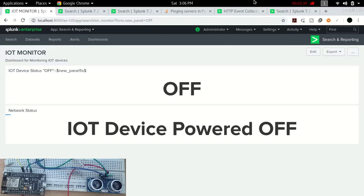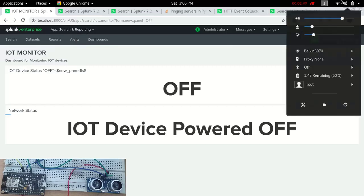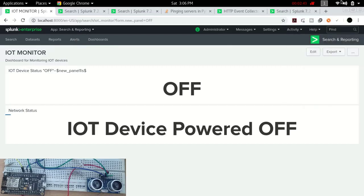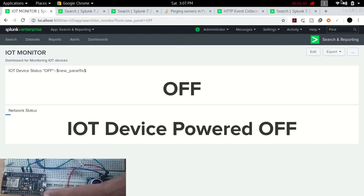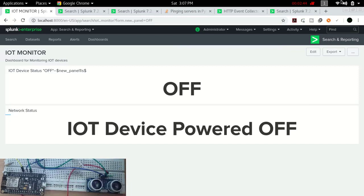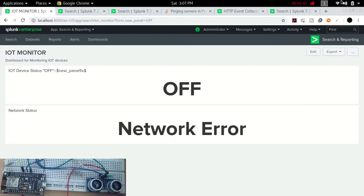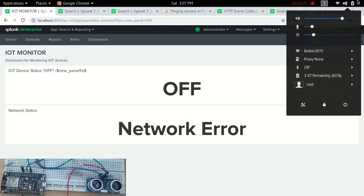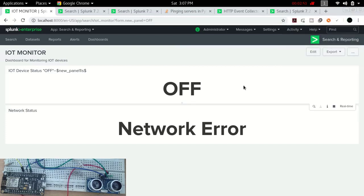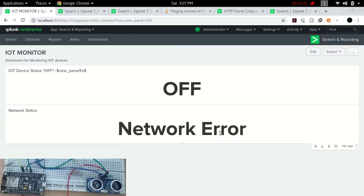Now I have successfully changed the network to another Wi-Fi network. You can see here we have two things: this IoT device is not plugged in, I haven't plugged in the power yet, and it is connected with some other network. Because of that, you can see in the dashboard it is real-time showing a network error.